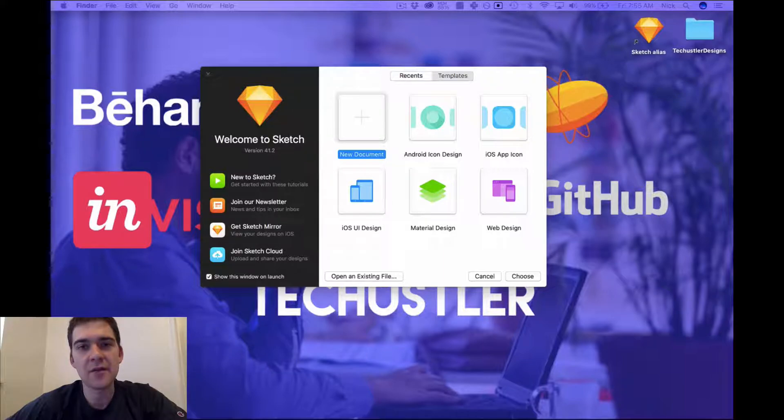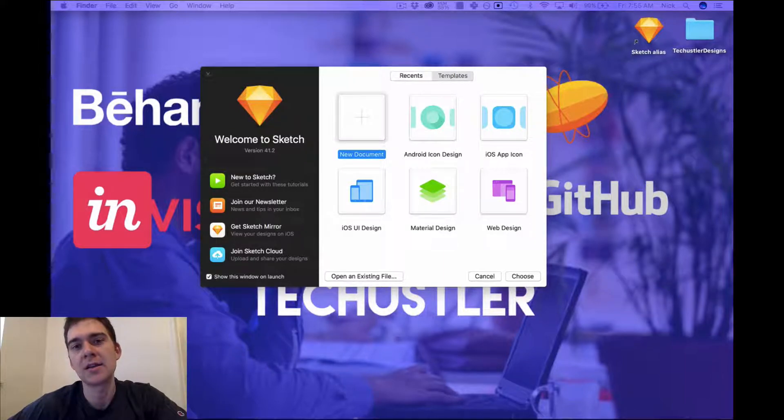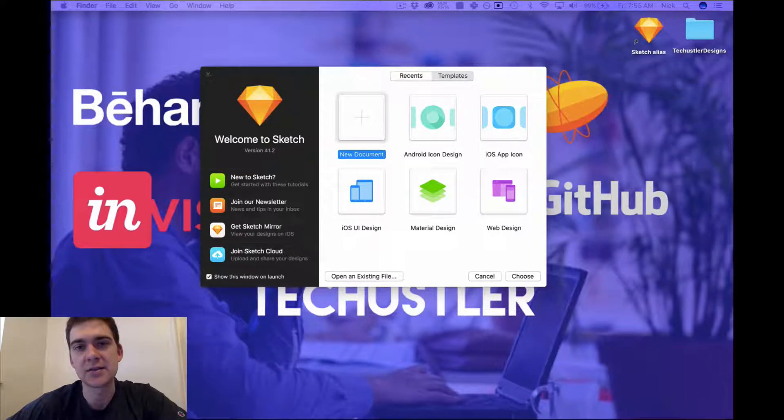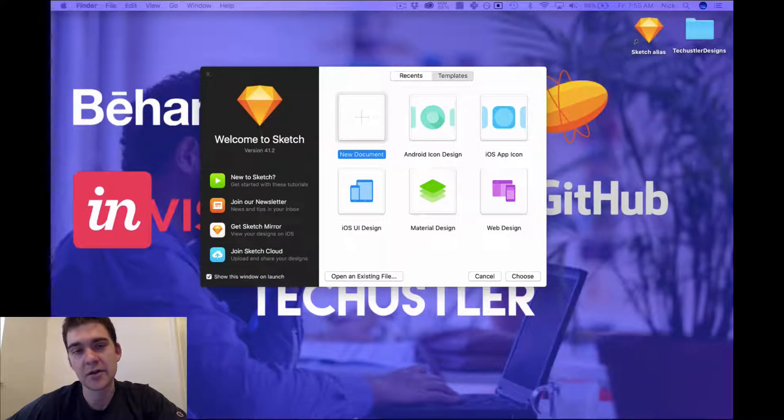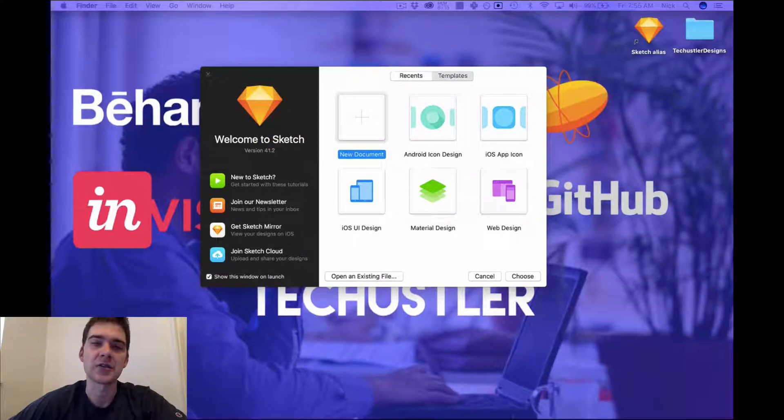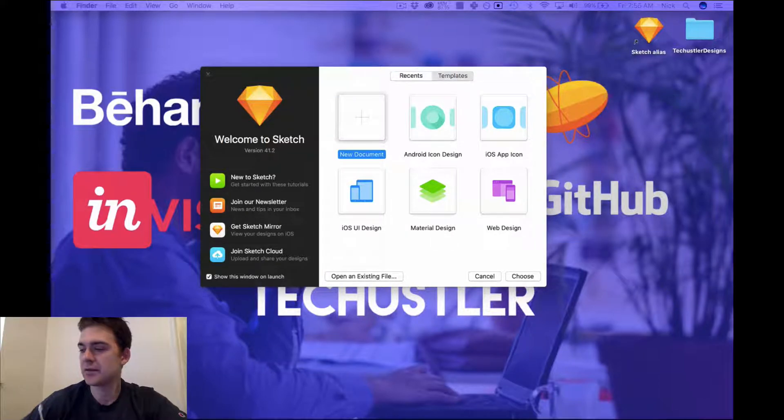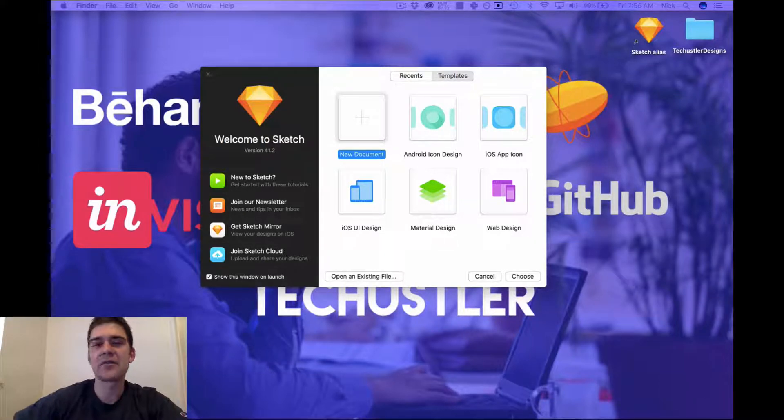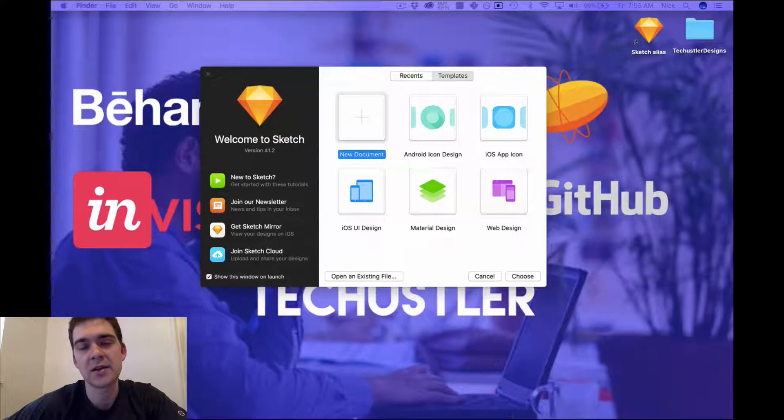So now that we have our wireframes down on our piece of paper, what we would like to do is import some of those designs if they are good or consistent into Sketch. So again, once you have installed Sketch, you've downloaded it and you have the free trial version for let's say 30 days.